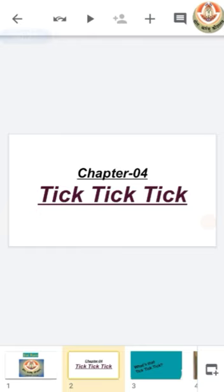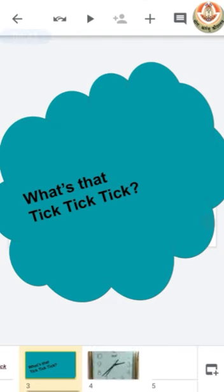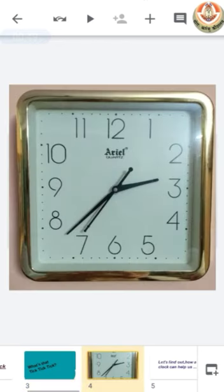That means this video is just an introduction for our chapter number 4. Now, the first question in our mind is: what is that Tick Tick Tick? We all know that a clock sounds Tick Tick Tick. That means this whole chapter is all about clock and time.